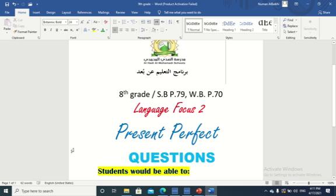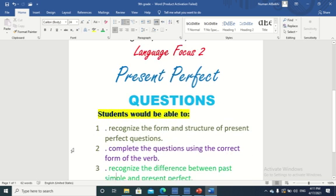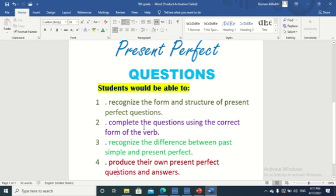Students would be able to recognize the form and structure of present perfect questions, complete questions using the correct form of the verb. At the end of this lesson, students would be able to recognize the difference between past simple and present perfect — two different tenses — and produce their own present perfect questions and answers.